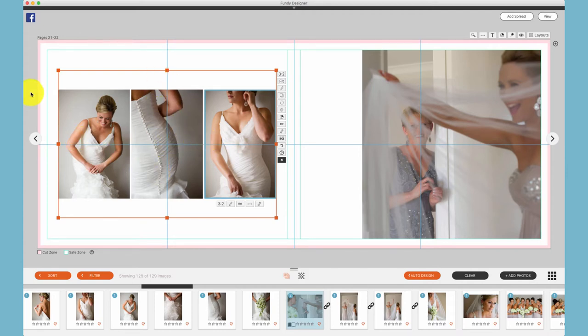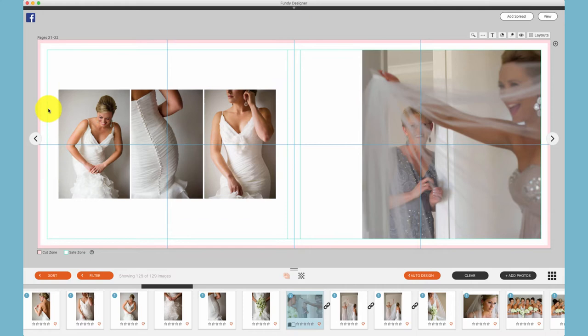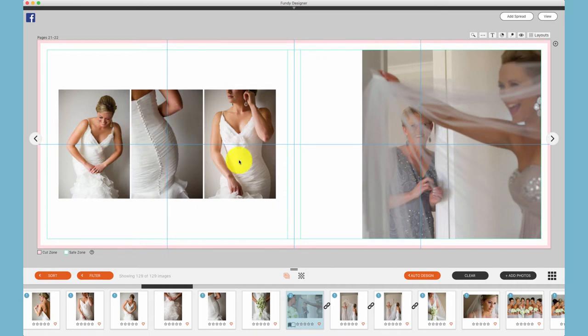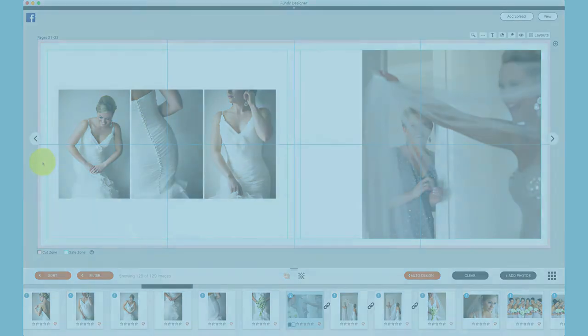The distance between the center does not take into account the red cut zone because we want the photos to be centered between the center of the page and the edge of the page after the book block is cut by the album company.